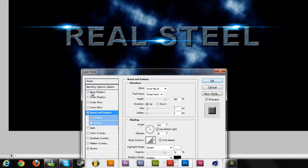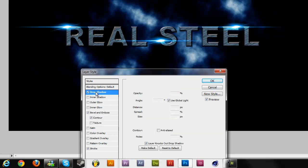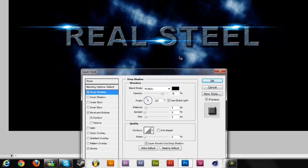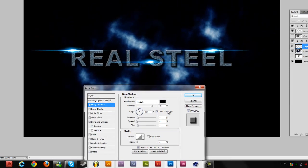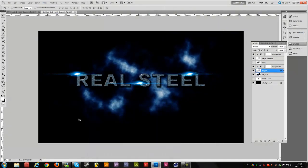Before we hit OK, let's add a Drop Shadow to create some realism in the background. As you can see, it's an effect that really sells the result. Hit OK.